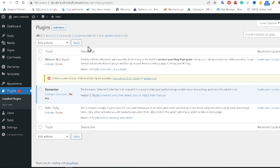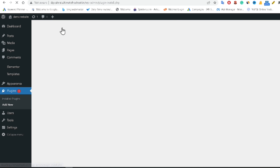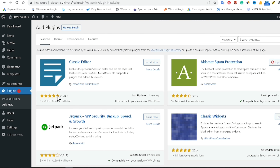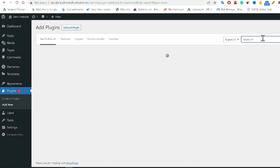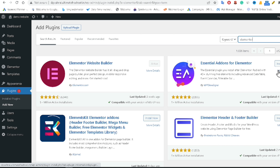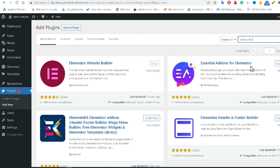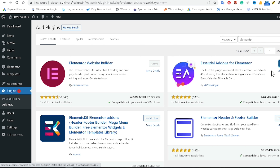Click Add New to find additional add-ons or elements for Elementor. Search for 'Essential Add-ons for Elementor'. You will see a popular plugin called Essential Add-ons for Elementor — this is another WordPress plugin that gives you additional elements to use with Elementor.